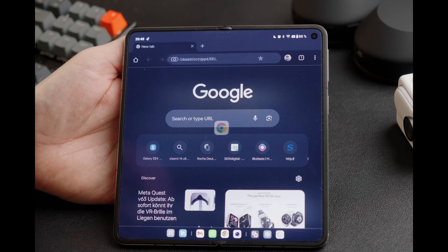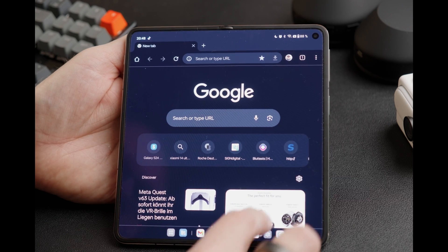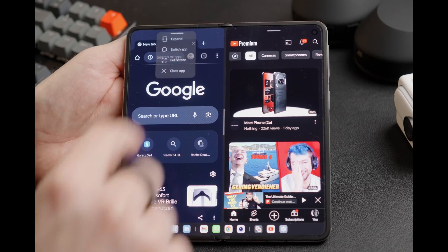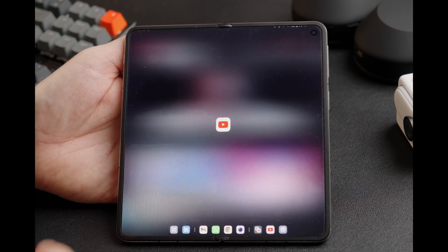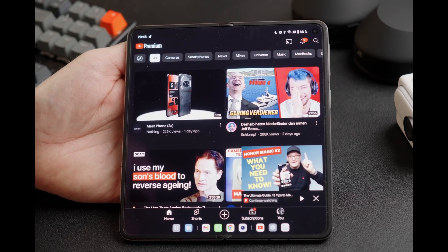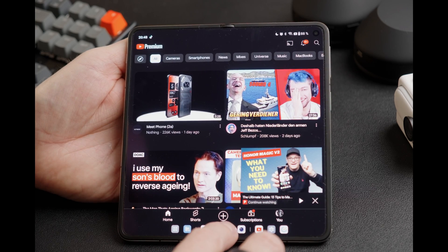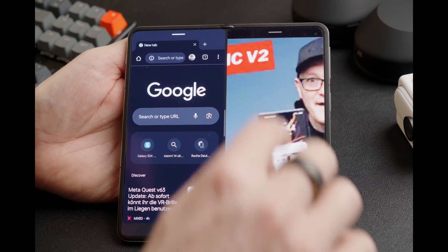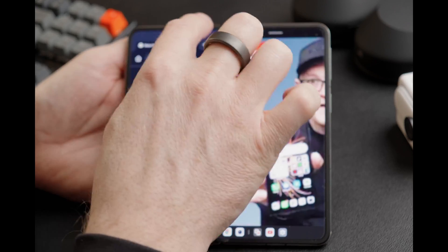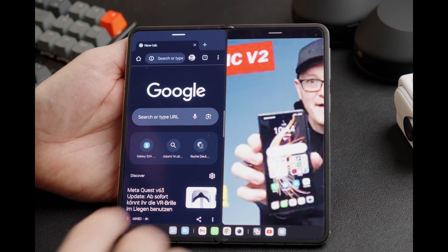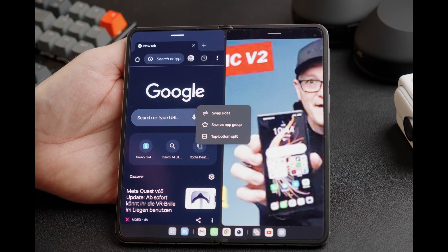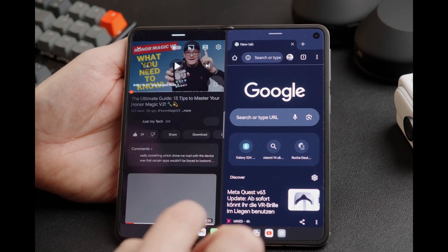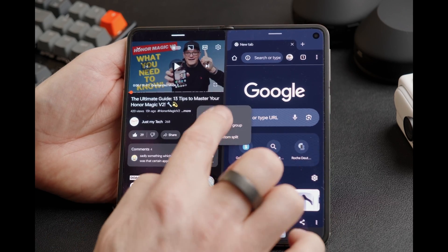You can also go into full screen view at any time with either app. You can close the app and the other app that is open will go into full screen. This is the action bar on top of the window. You can also click the divider and say swap sides, and the sides will be swapped.